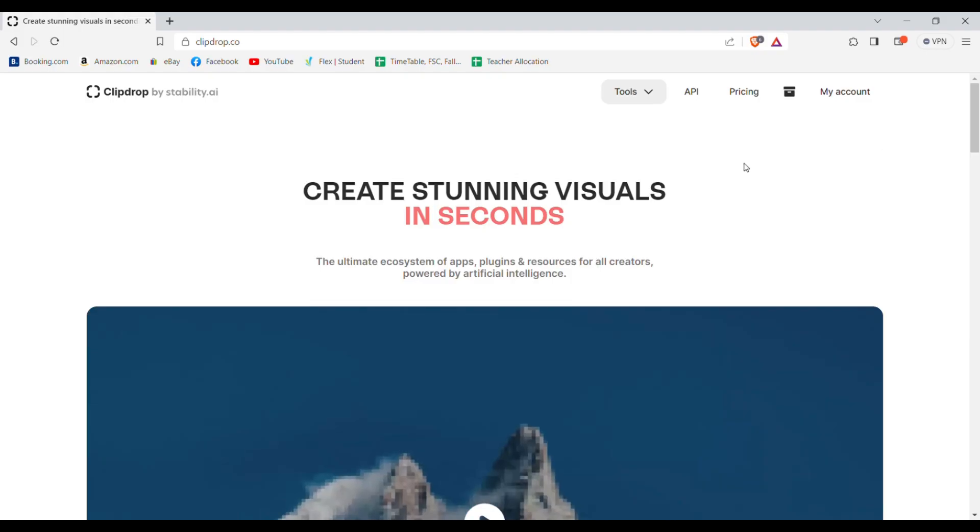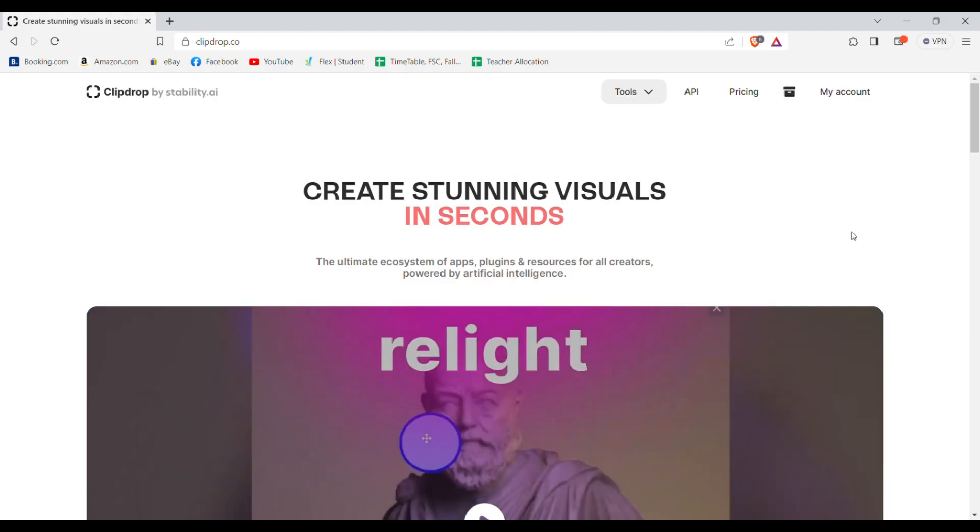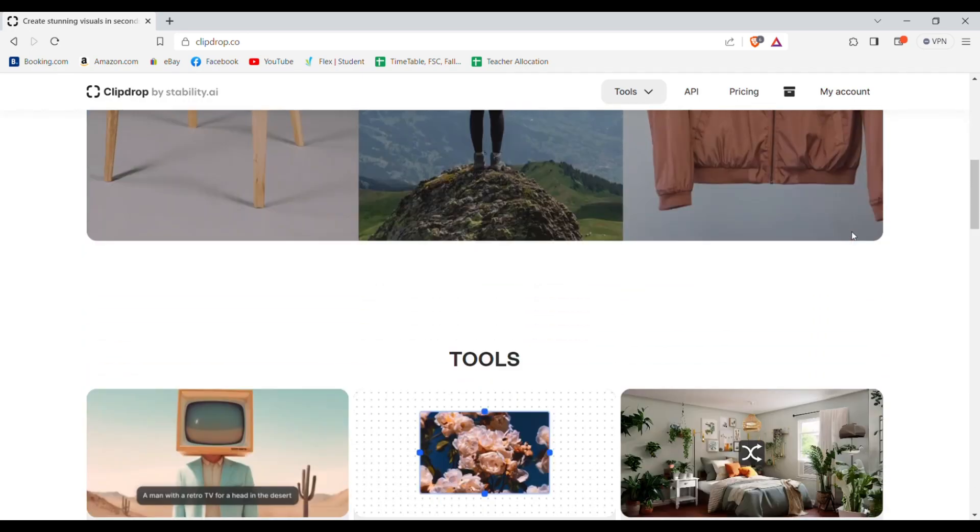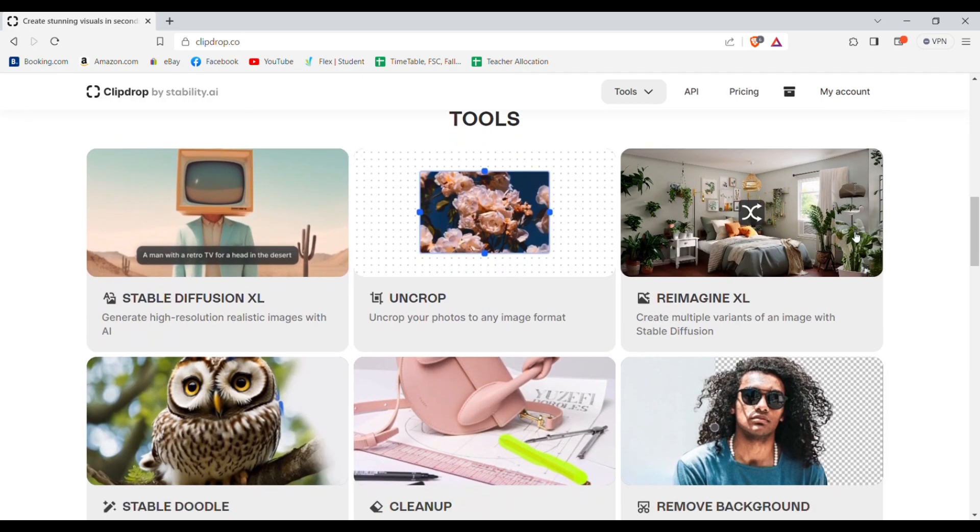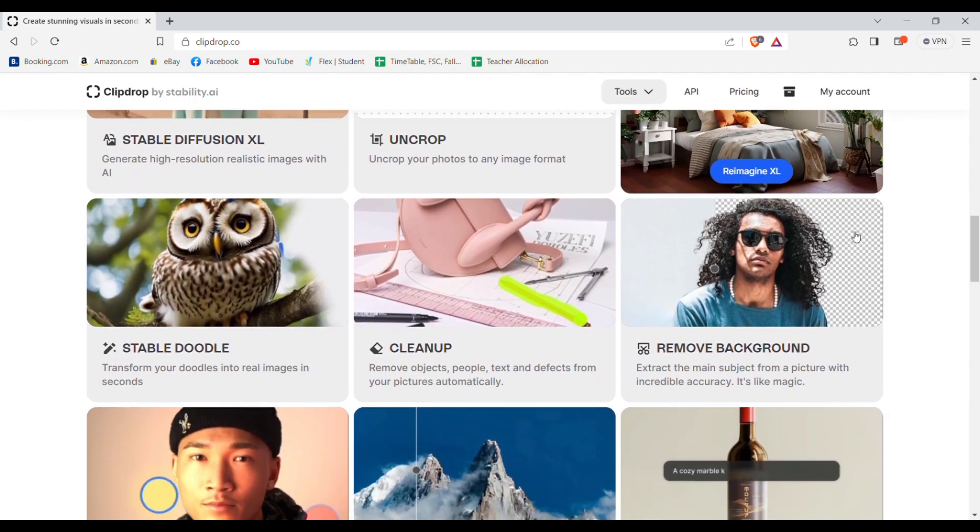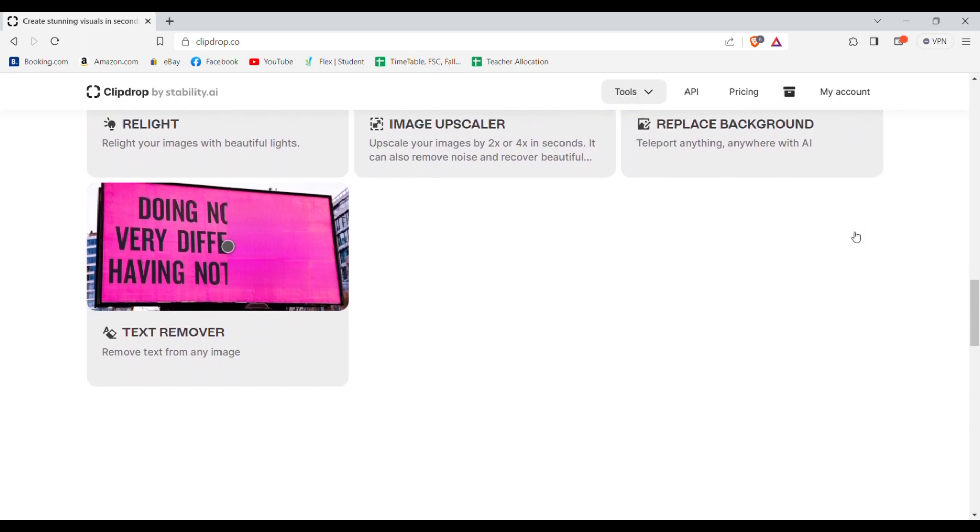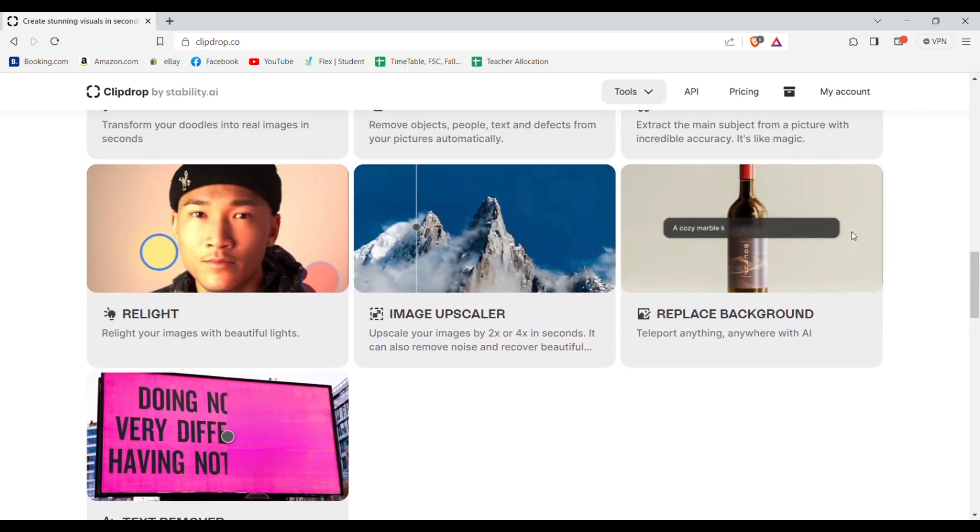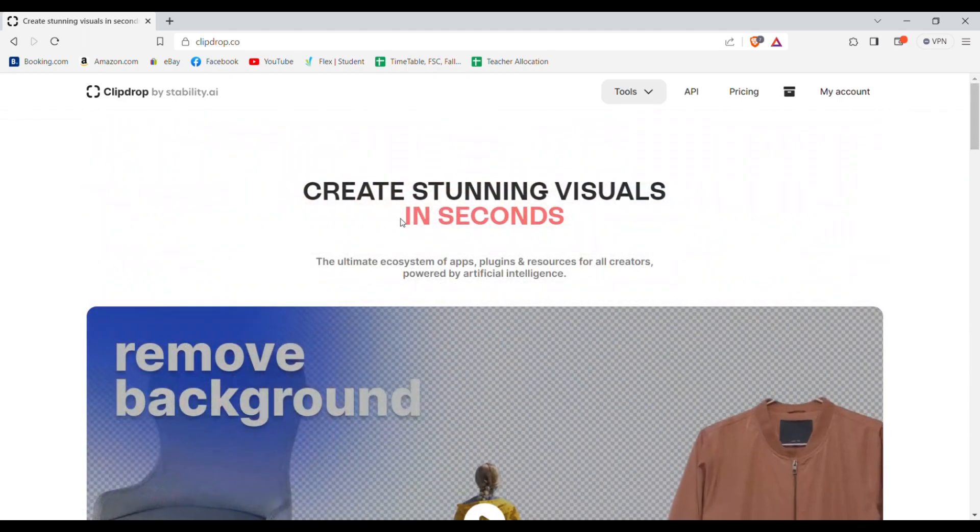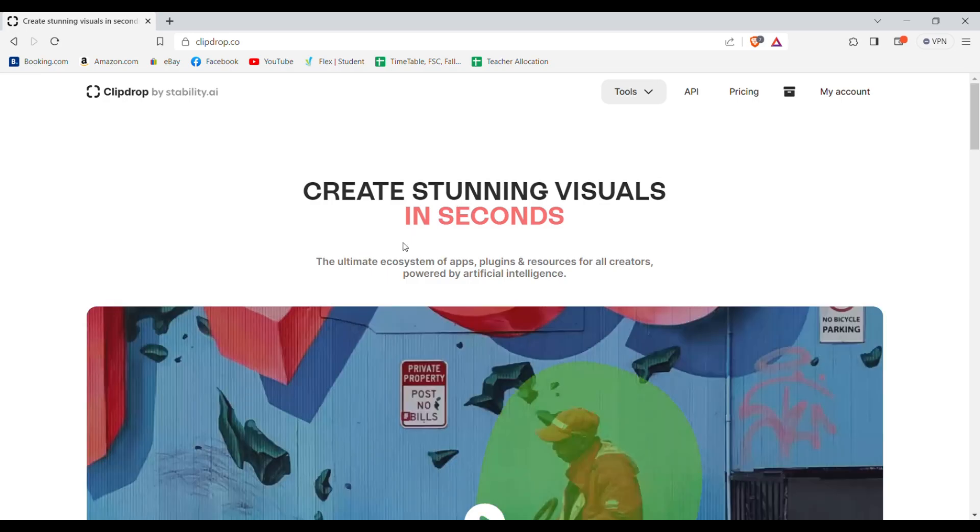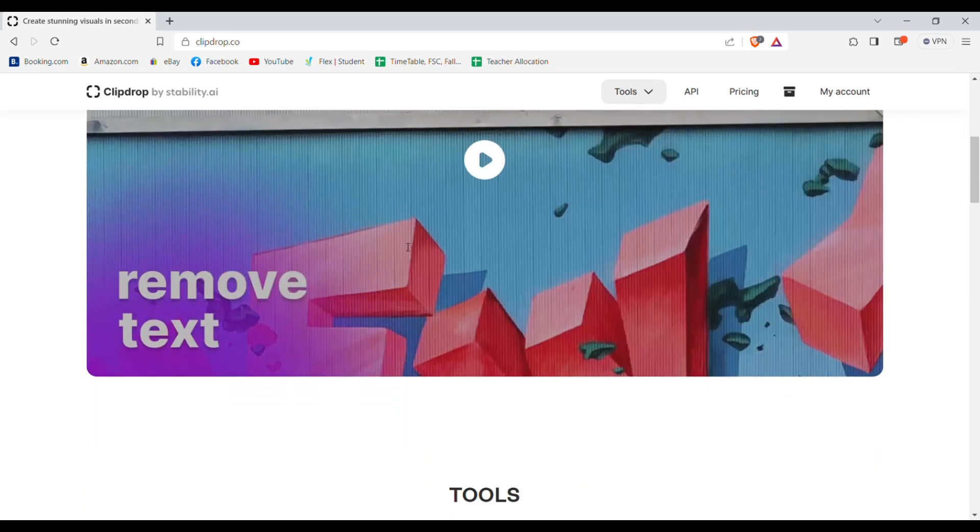The website we'll use to generate these portraits is clickdrop.co. Clickdrop is an AI website with tons of AI tools. I'll make a detailed video on this soon. So after you log in or sign up you'll get to this screen.